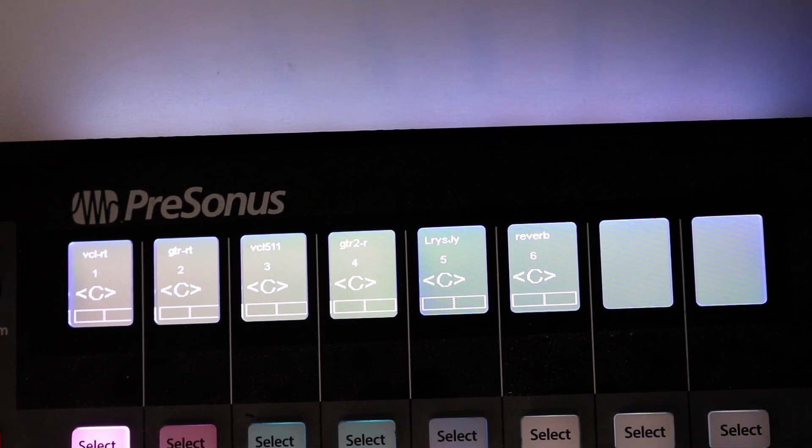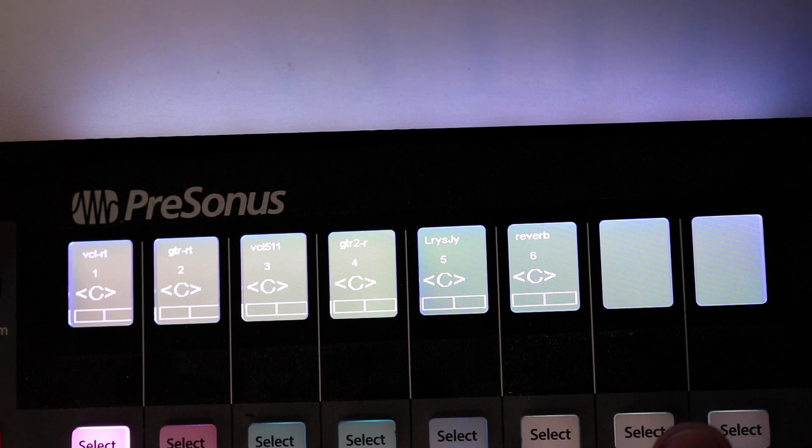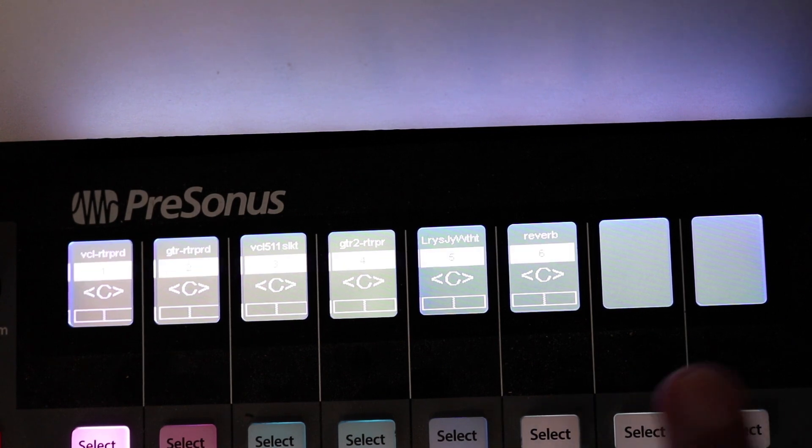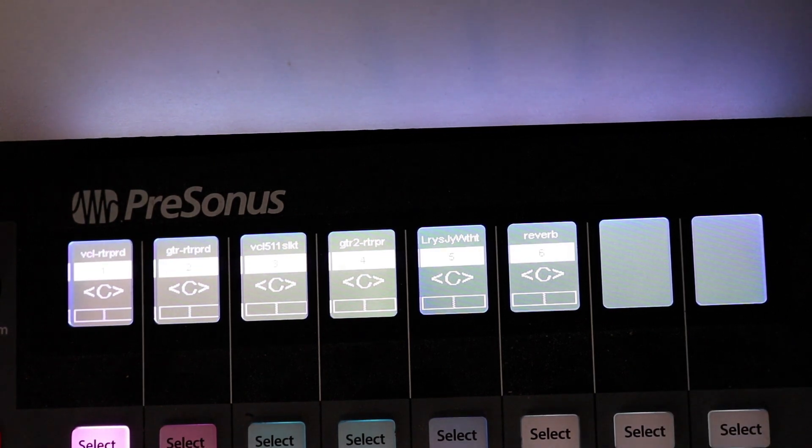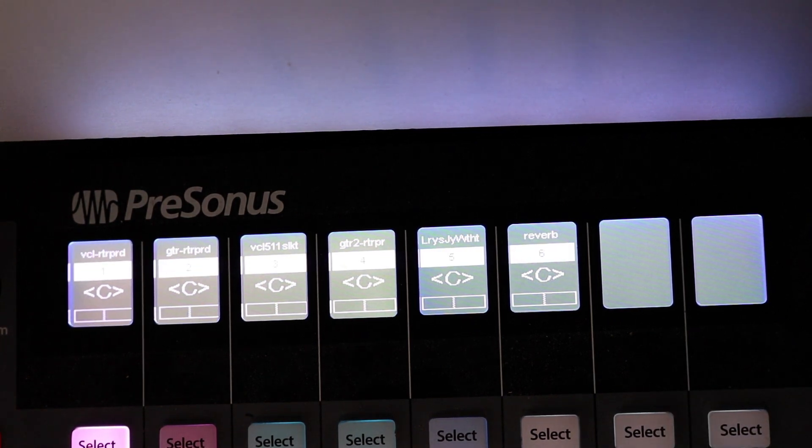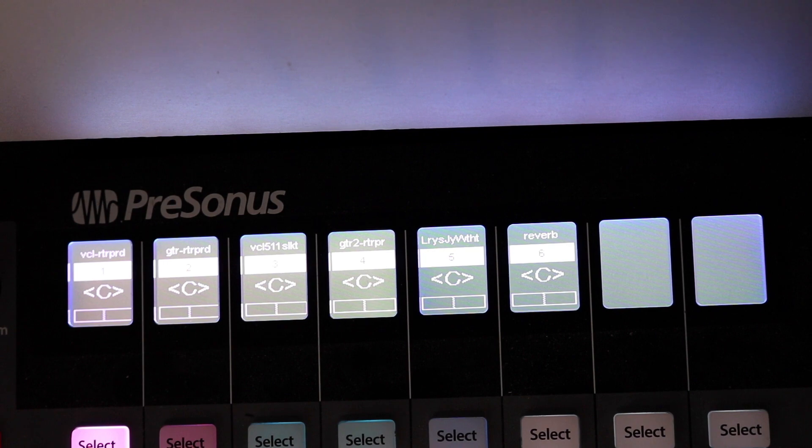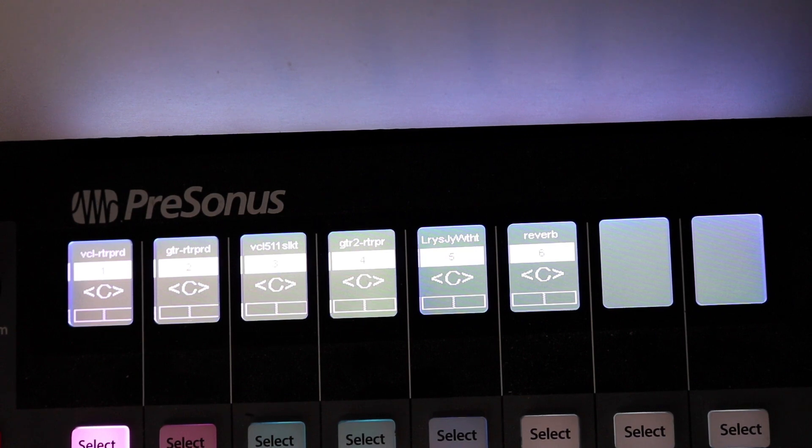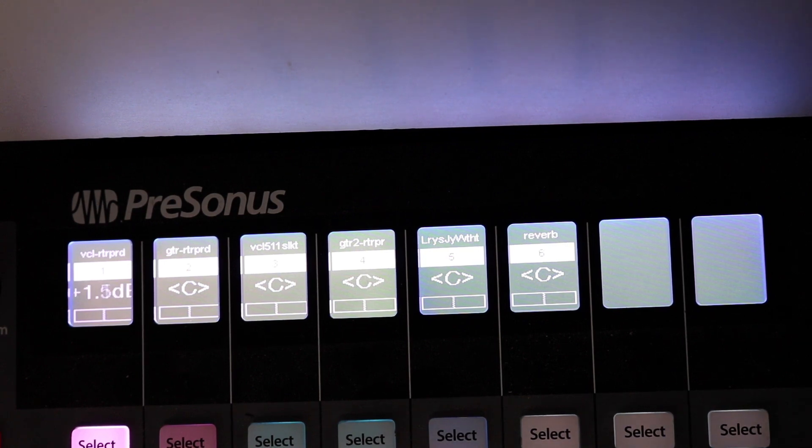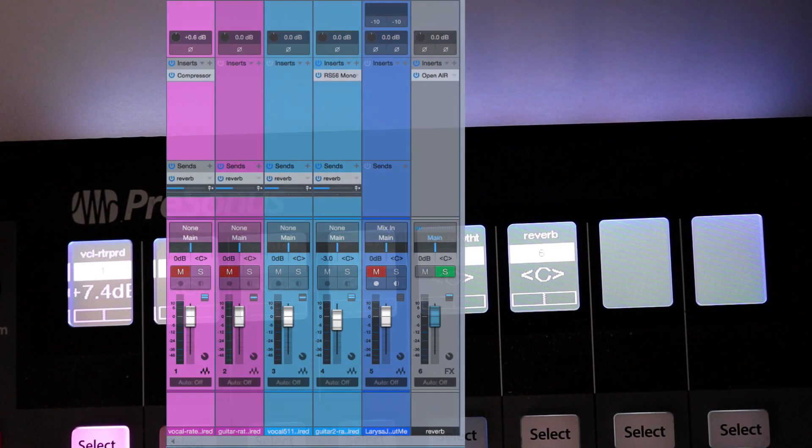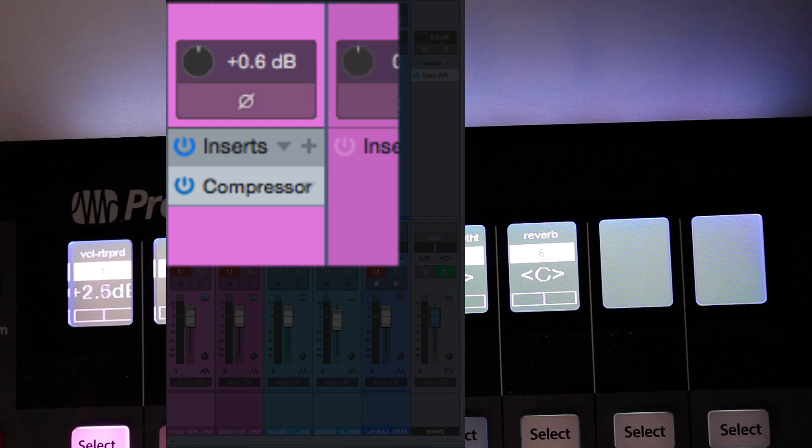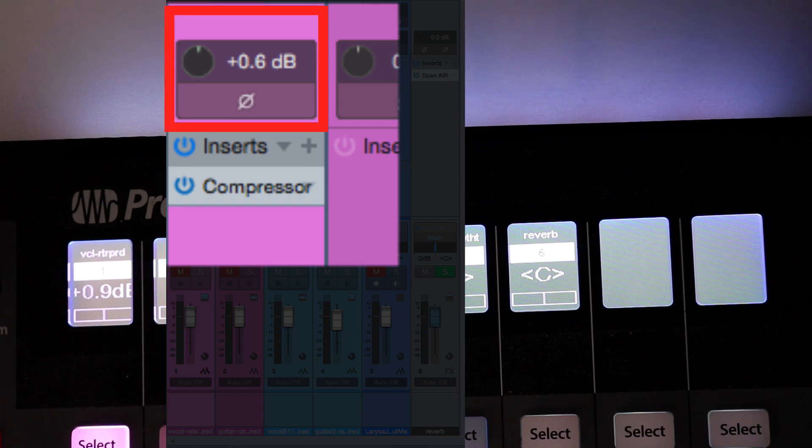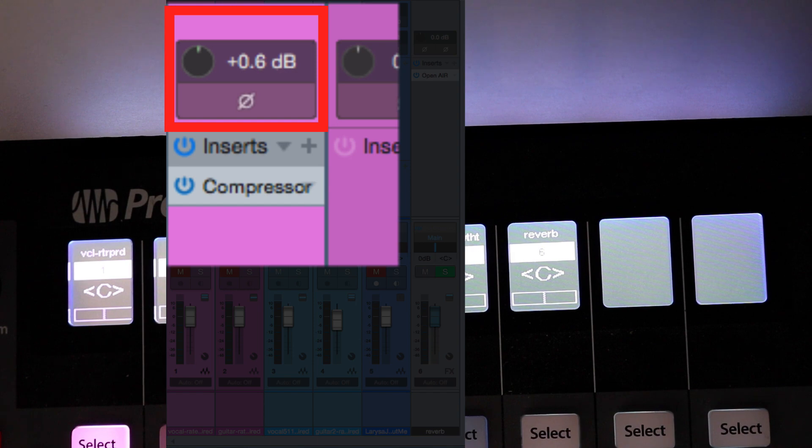And to do that, you're going to hold Shift and press Pan. And you see the 1 through 6 I have here. Those are the Channel Gains. You can see the DB there. The Faders will control the Input Channel Gain.